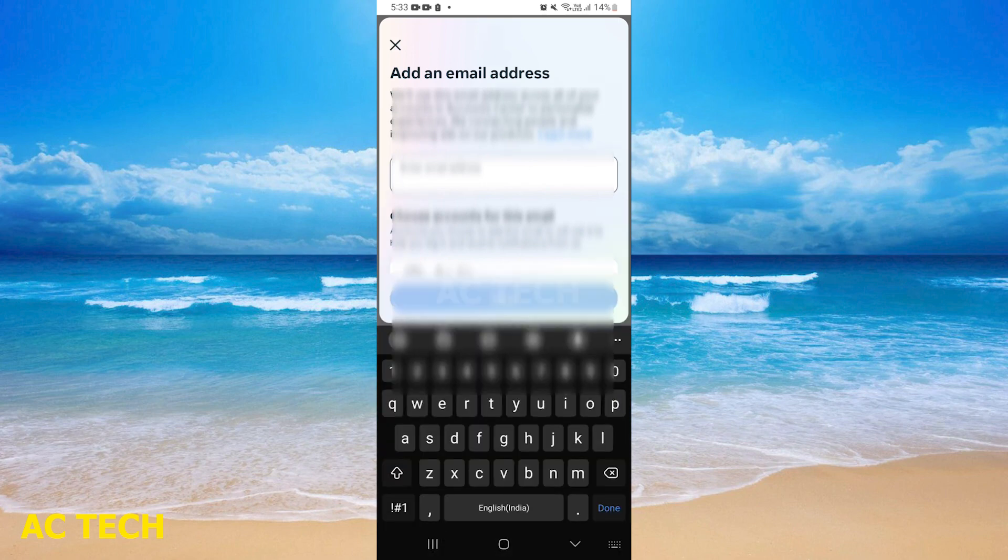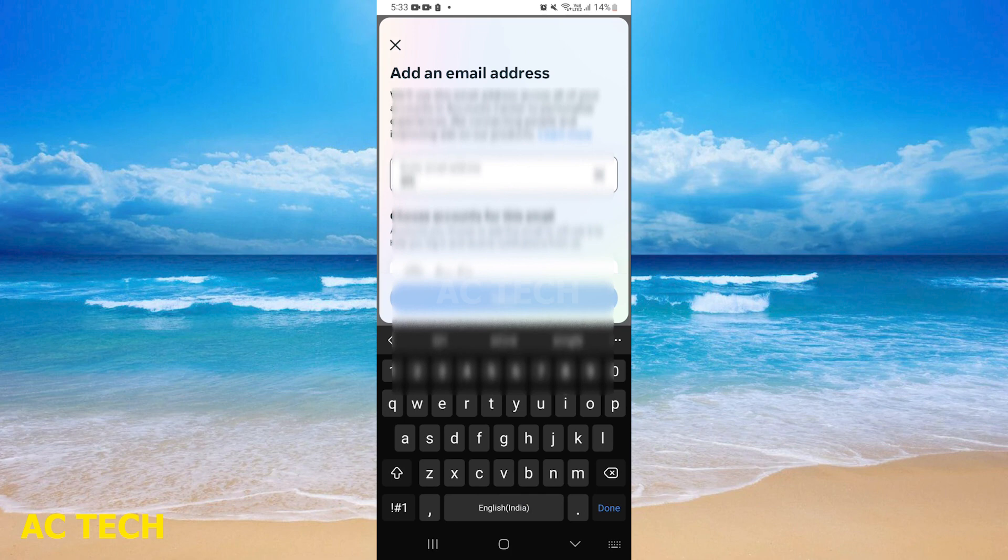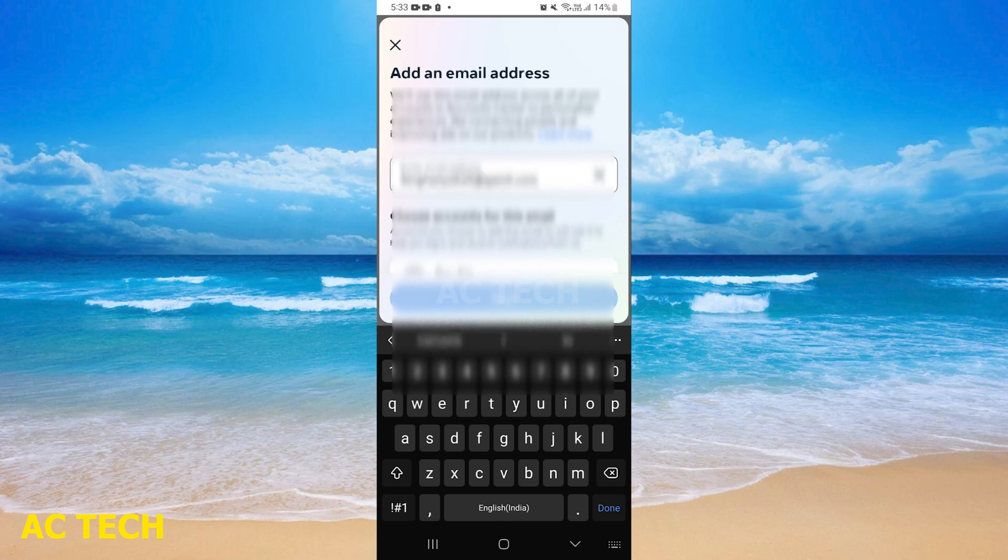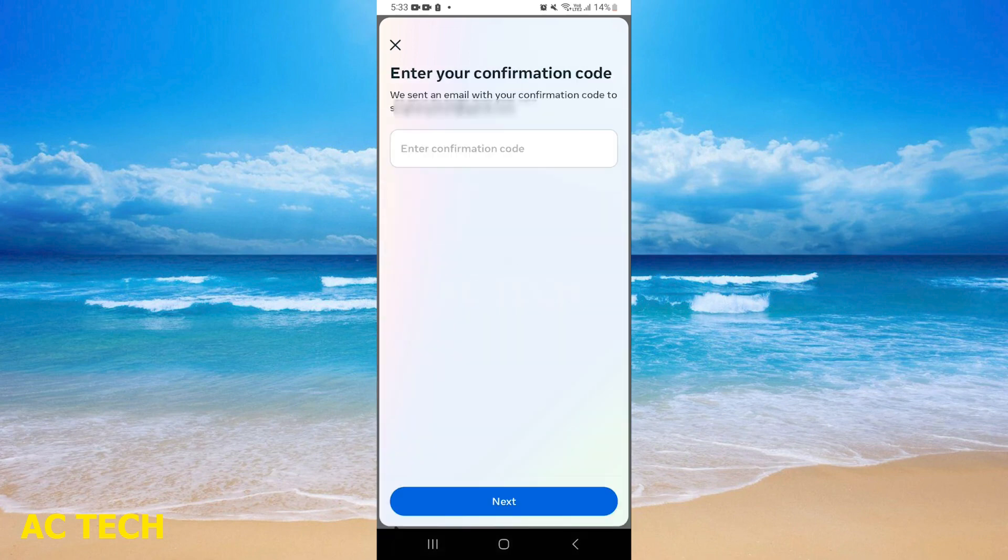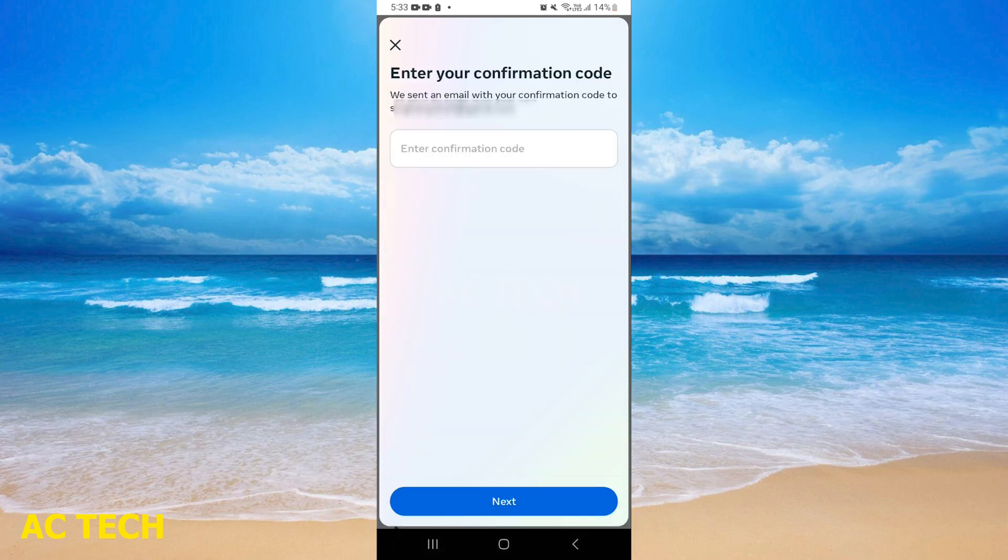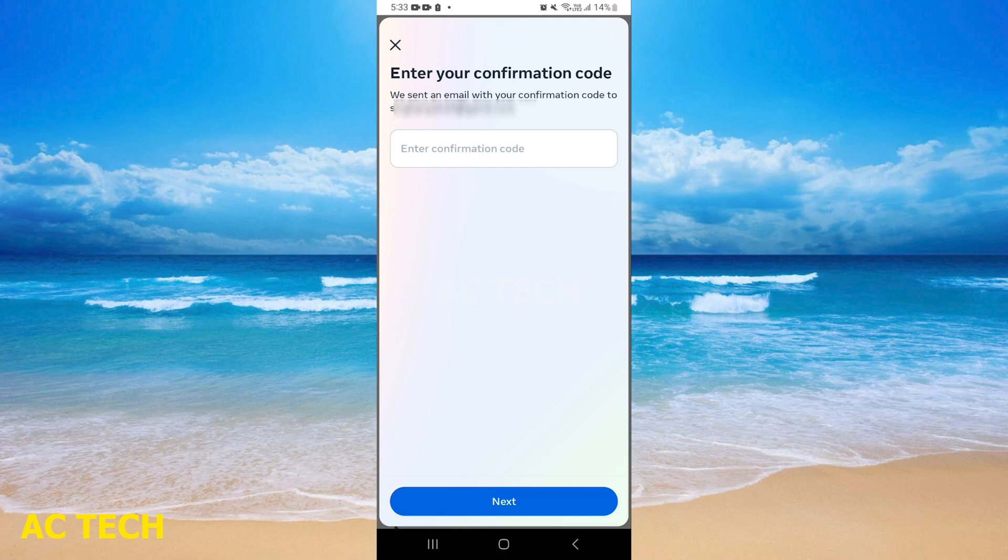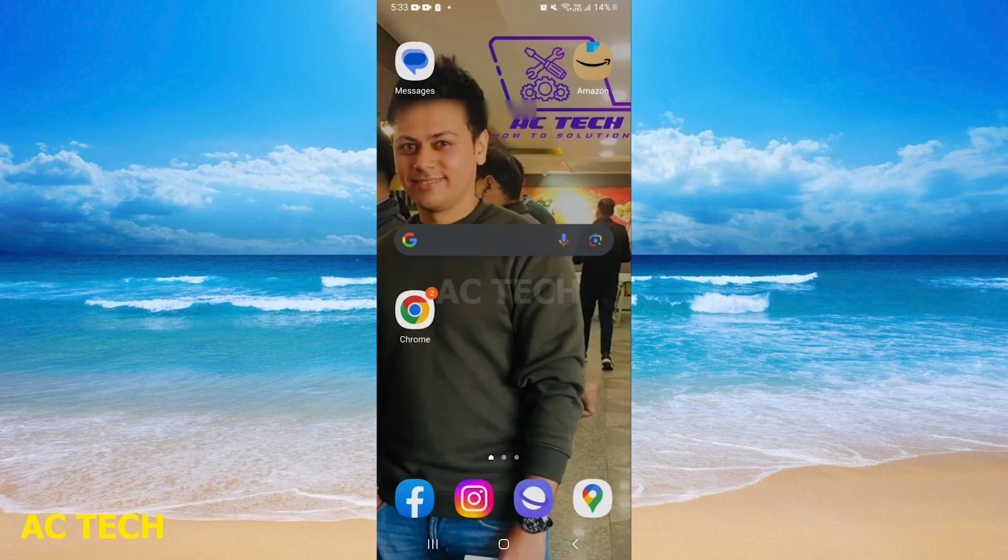You will add your email ID which you will use for login information. After adding your email ID, you will be able to use it to log into your account.